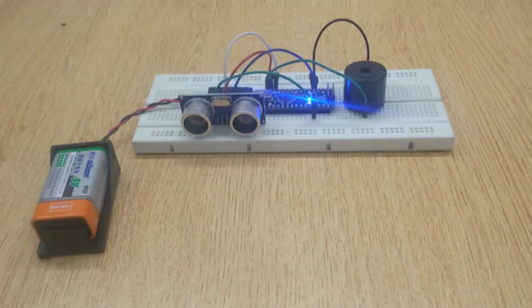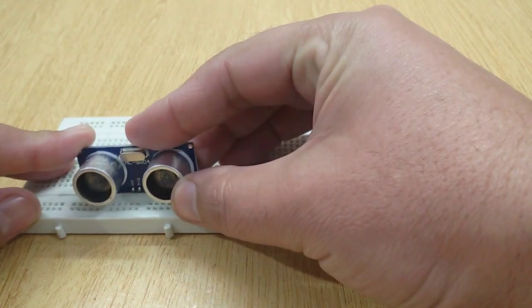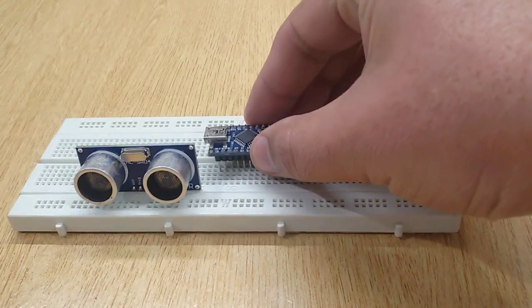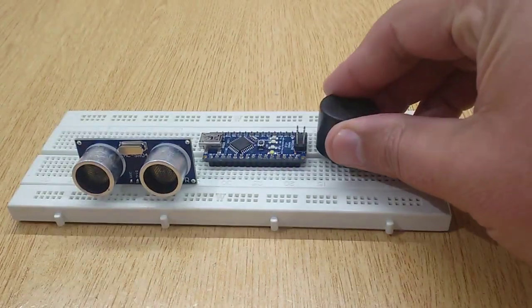If you are interested to buy these components online, the links are in the description. Fix the ultrasonic sensor, Arduino Nano, and buzzer on a breadboard.